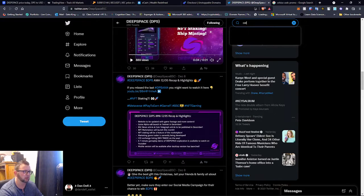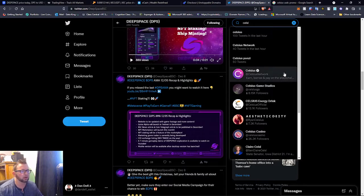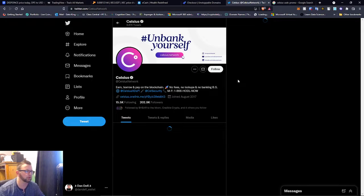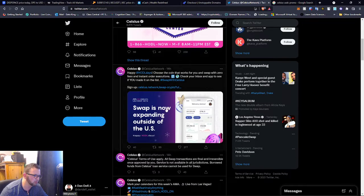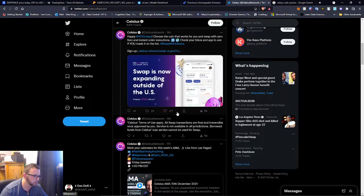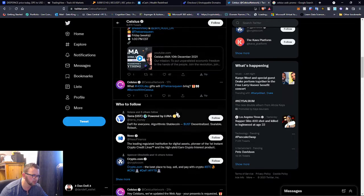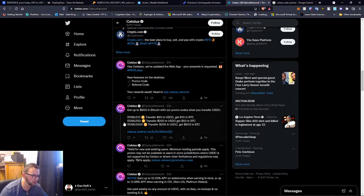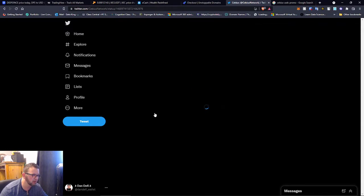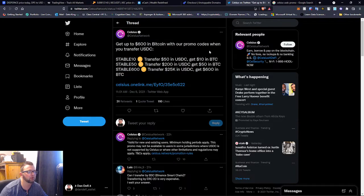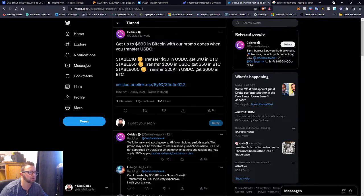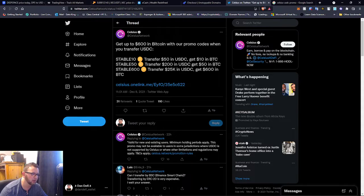Let's just do it like this. You can see what they said about it. If you transfer over your USDC you can earn some money guys. You can earn like $50 in free Bitcoin. Yeah, so right here get $600 in Bitcoin with promo codes when you transfer USDC. So stable10, stable50, stable600, those are the three promo codes guys.